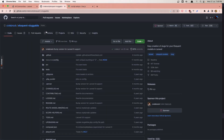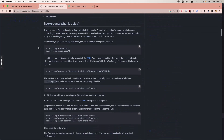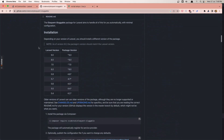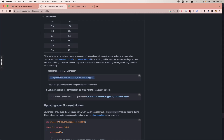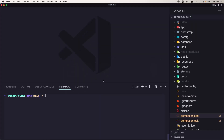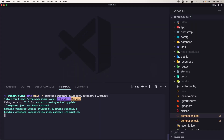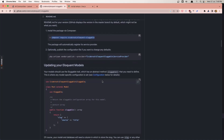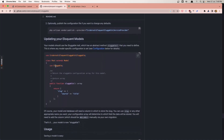I'm going to install this package, eloquent-sluggable. So let's go down, copy this command here, go to VS Code and paste that in. Hit enter. The next thing we need to add is use sluggable and add this method to the model.